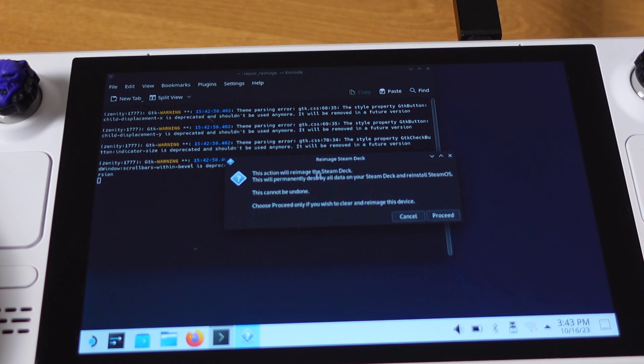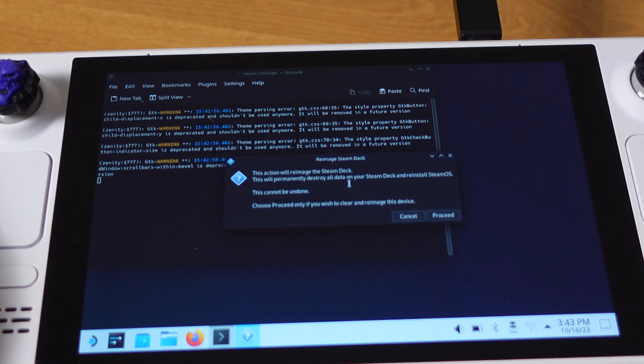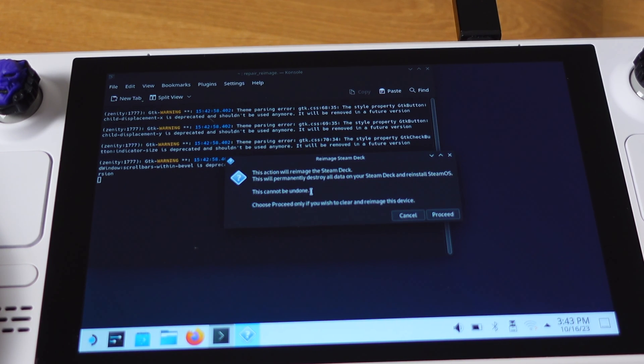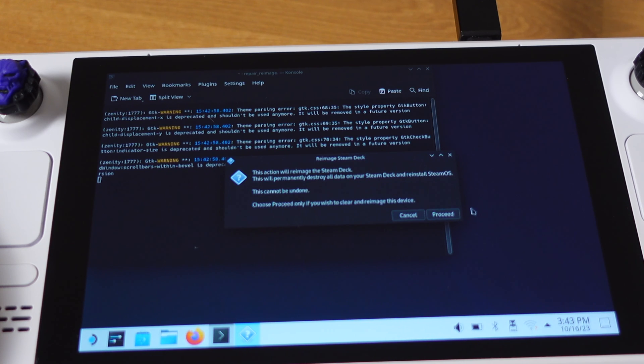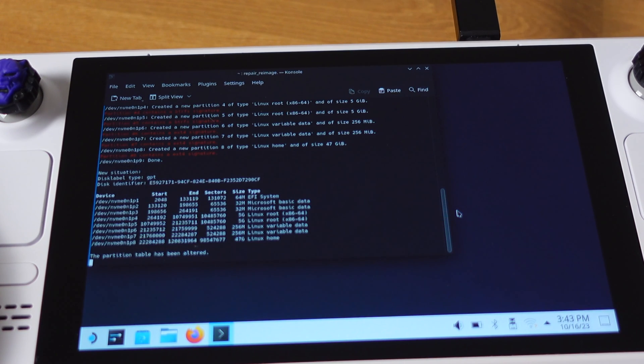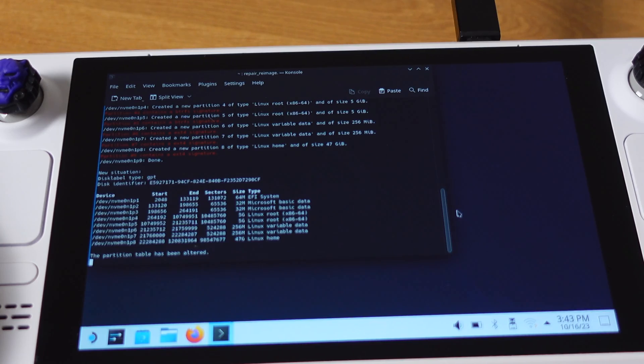Because after you click on the Proceed button, everything on your internal storage will be removed. Once you confirm this, just click Proceed button. Now the re-image process started.